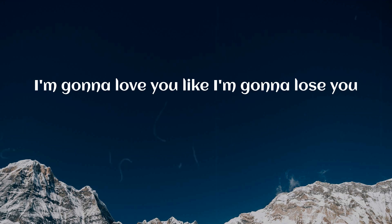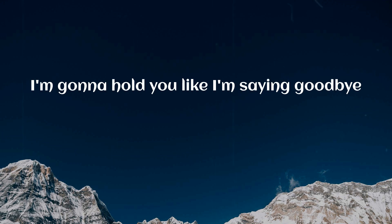I'm gonna hold you like I'm gonna lose you, like I'm saying goodbye.